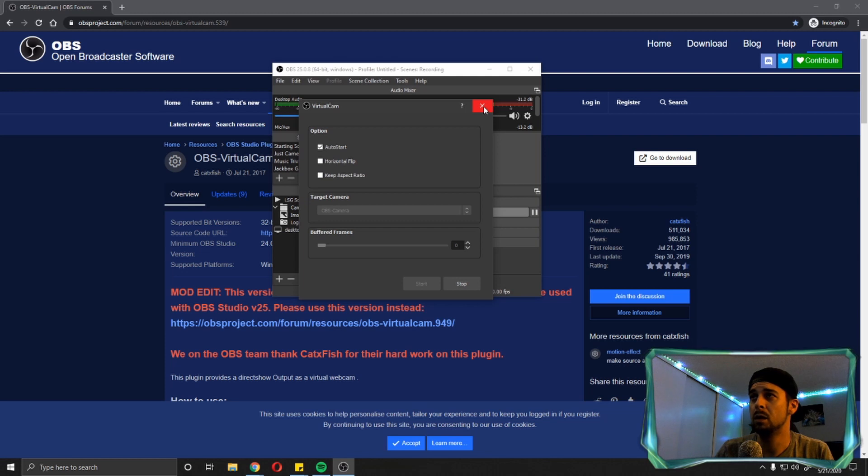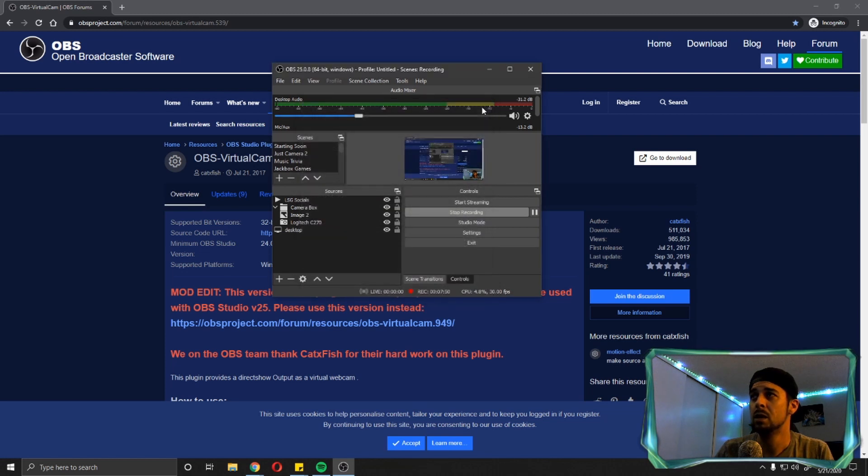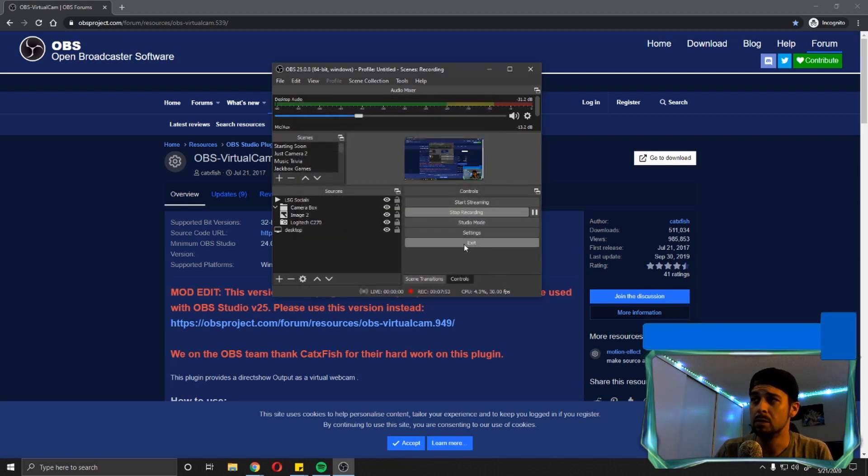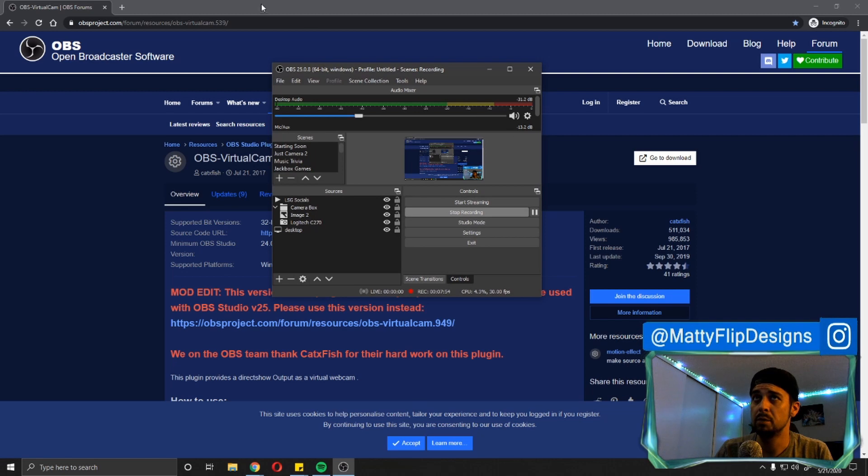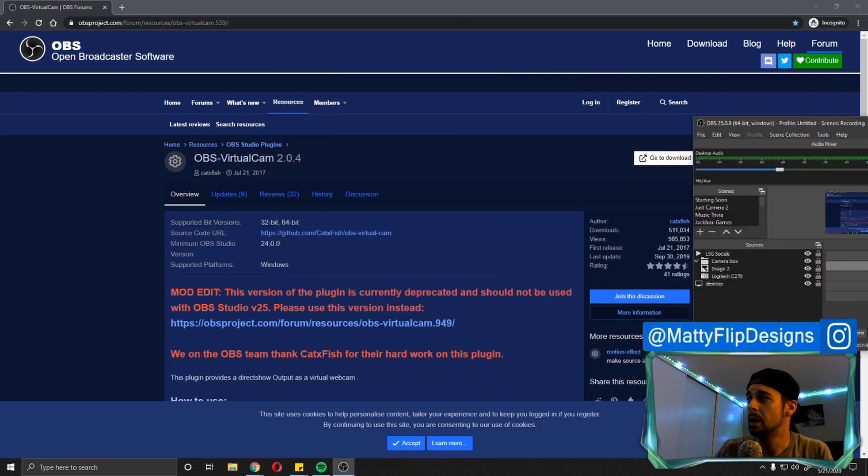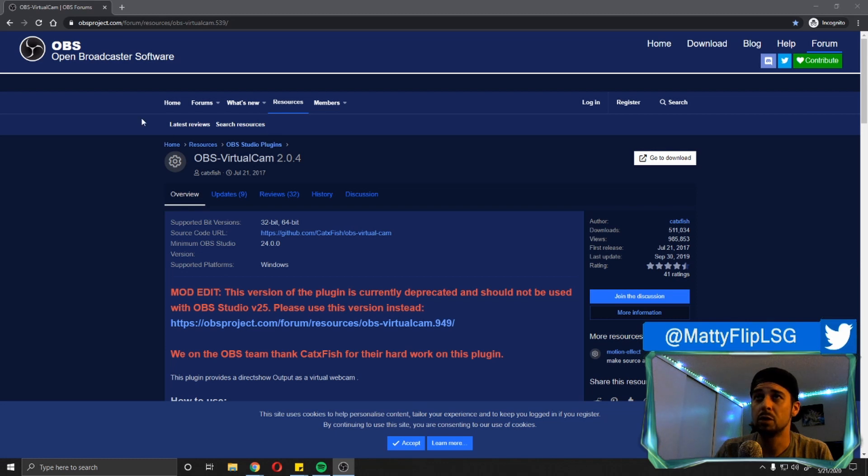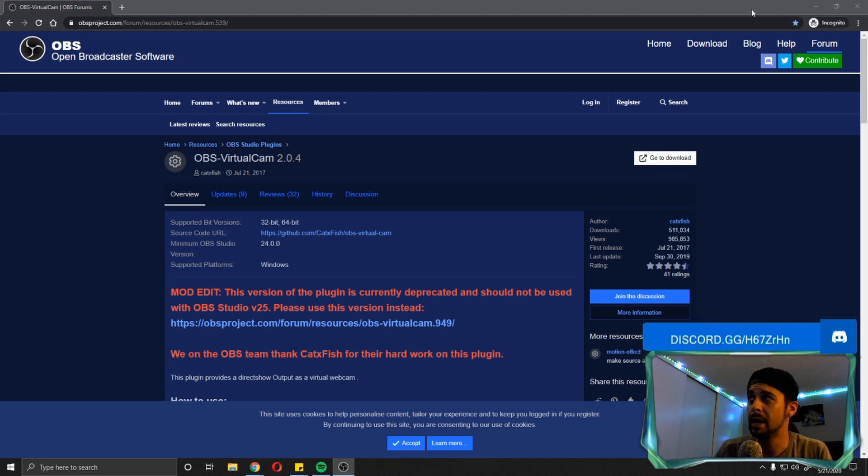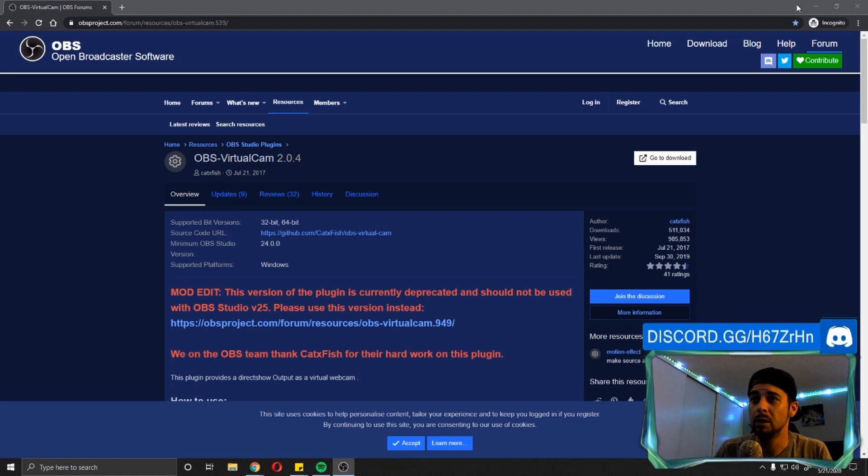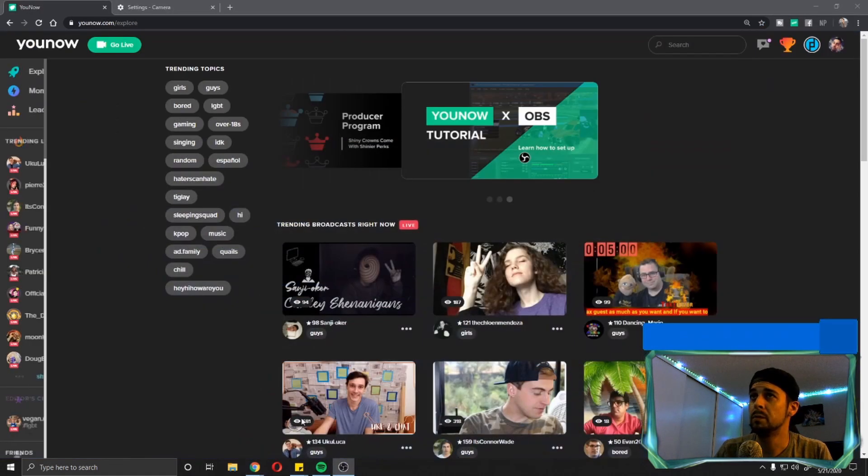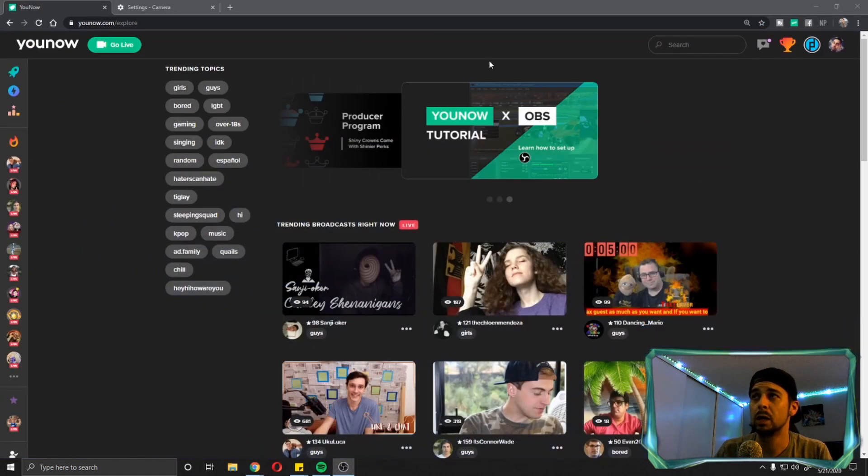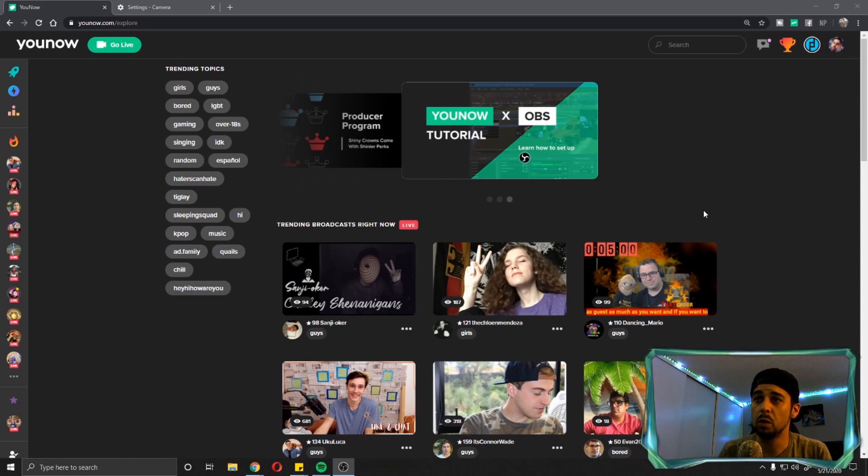So now what I'm going to do, I'm going to show you how you can broadcast without using the OBS option on YouNow. So let me drag this back over here. I now should be able to broadcast on YouNow without having to use my stream key. So we're going to minimize this. We're going to bring up YouNow here. This is another important step as well.